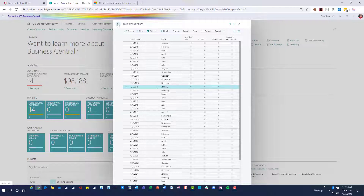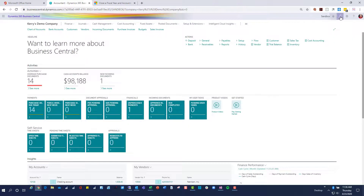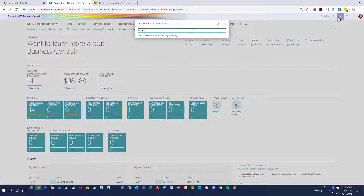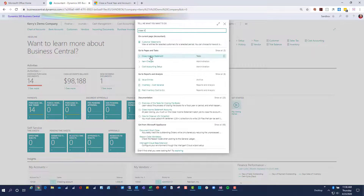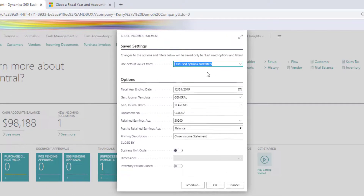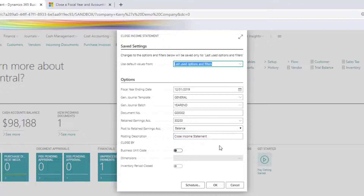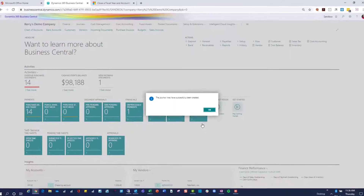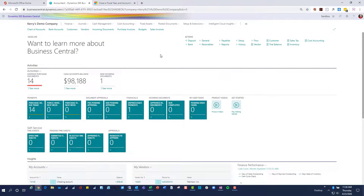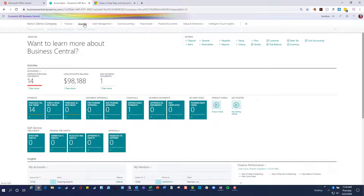This is going to confirm that I want to close for 2019, so I'll say yes and you'll see that all my little checkboxes are now checked. I now need to go close the income statement. This is a separate action and it's going to ask me when I want to close the year, where I want to put the journal, what document number I want to use, and what my retained earnings account will be. I'll leave all of this as it is and say OK. This is only going to create a journal that I can review.